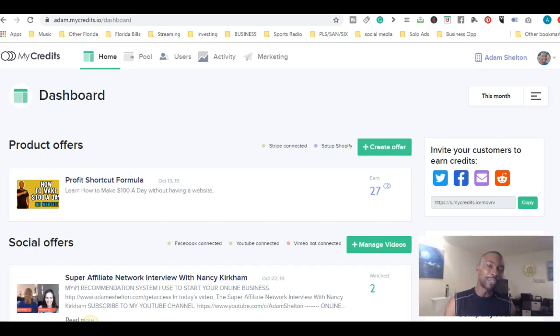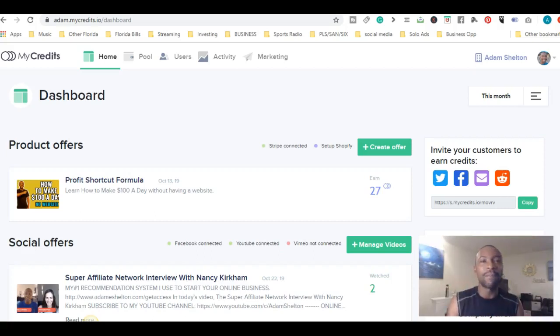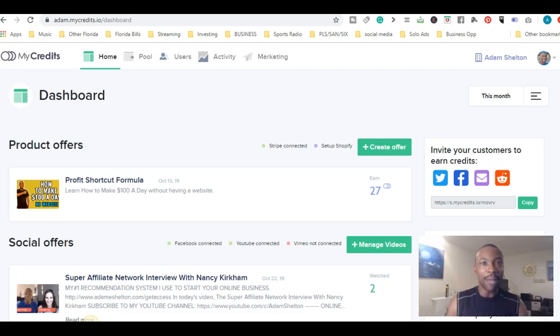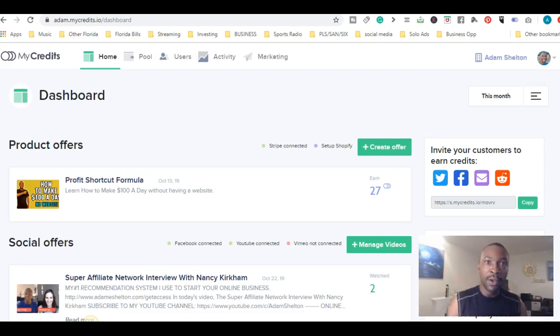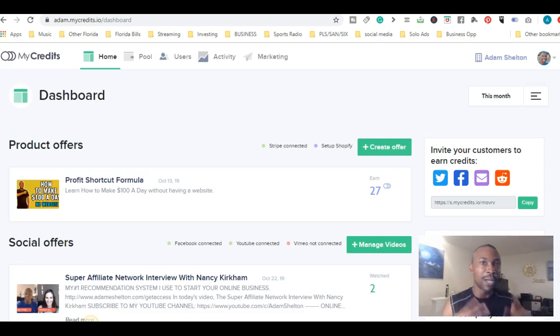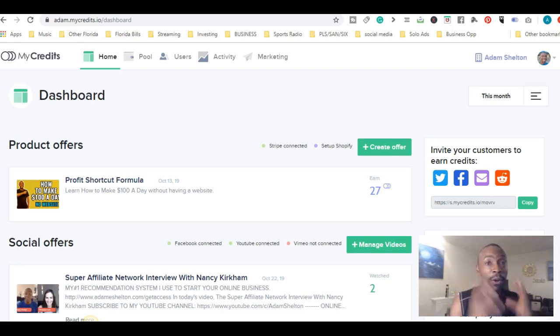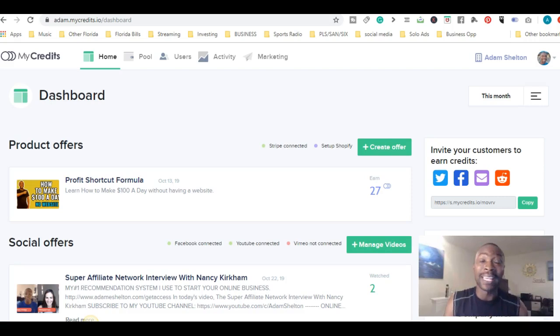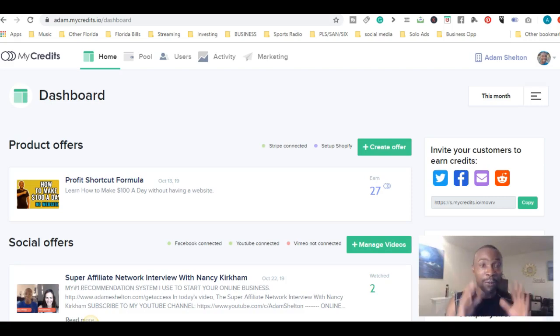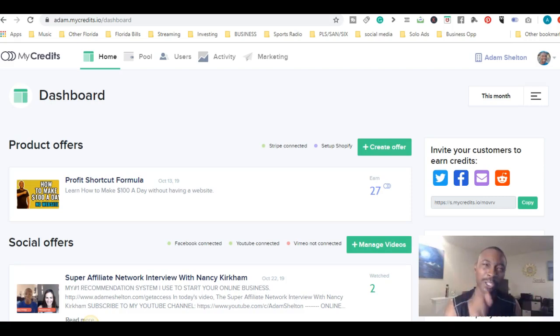Hey, this is Adam Shelton. Welcome to my YouTube channel and to today's video. Today we're going to talk about how you can earn credits by engaging with my content and watching the videos. If you earn enough credits, you can get paid. I'm going to show you that right now, and I'll show you something special that I think you'll enjoy.